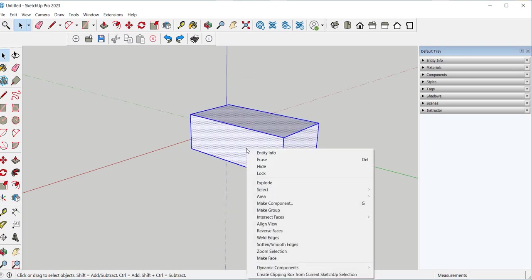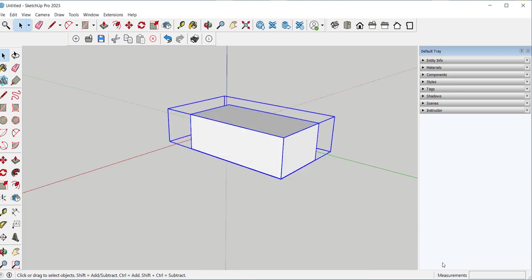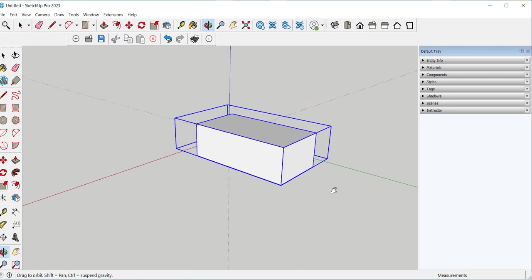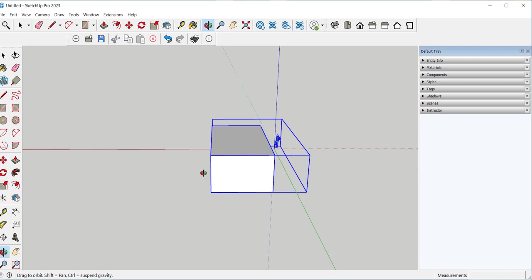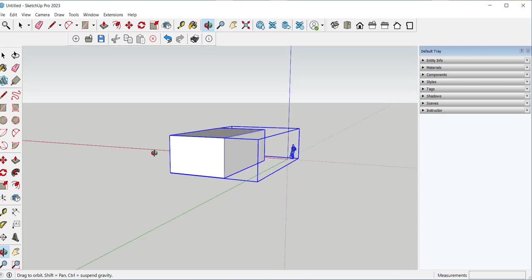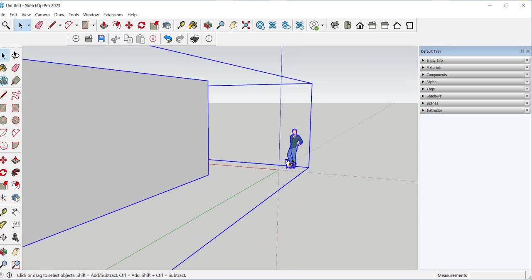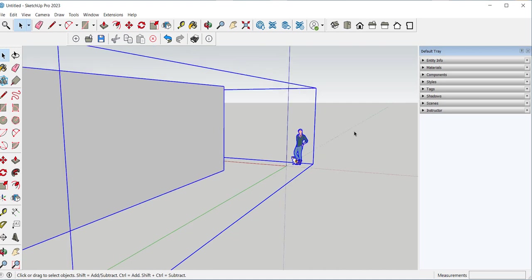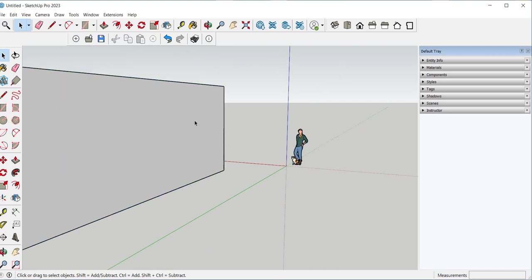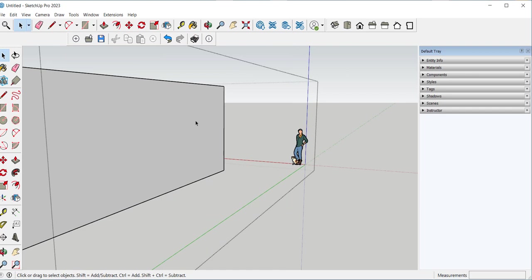There must be something else in there because the bounding box is bigger than the model. I captured the scale figure in there. Well if I don't want her in there, then what I need to do is double click to open the bounding box. Select and delete.